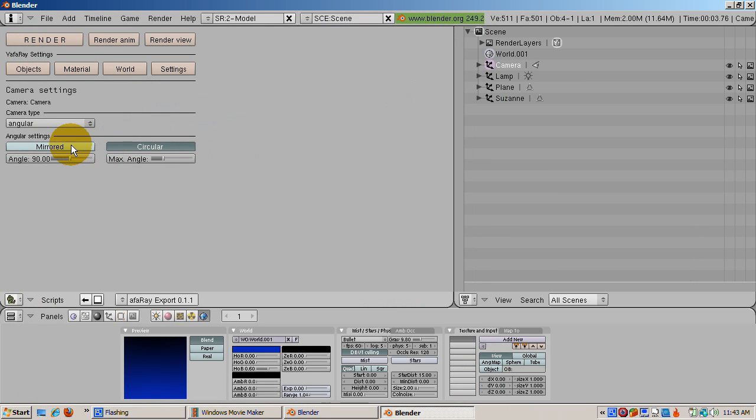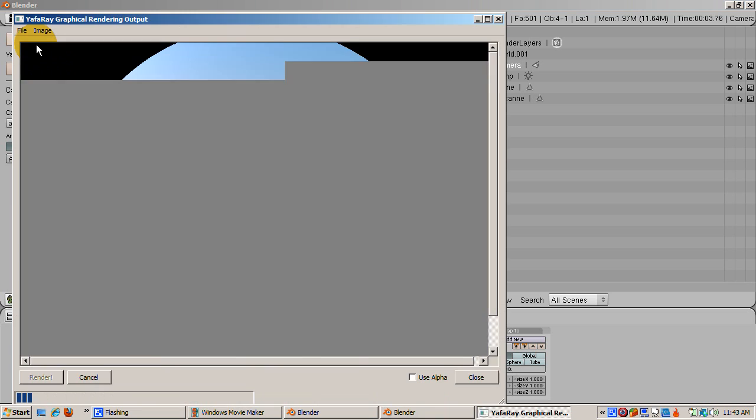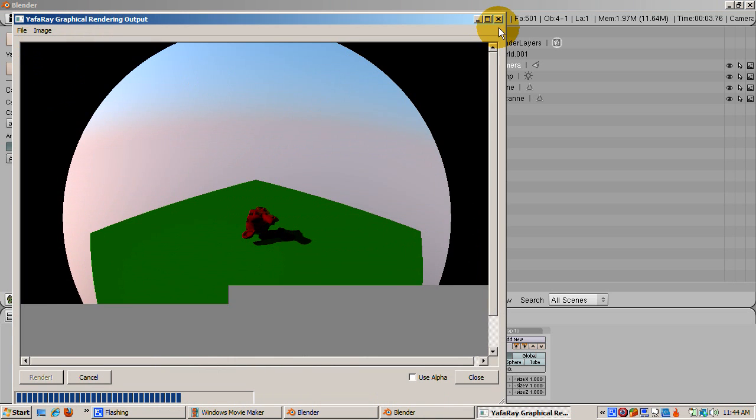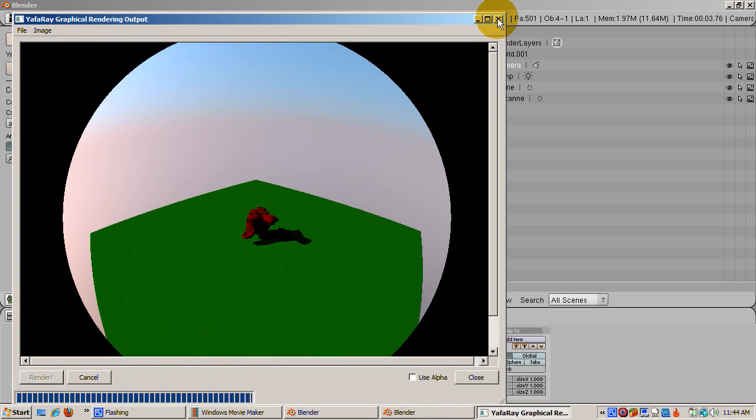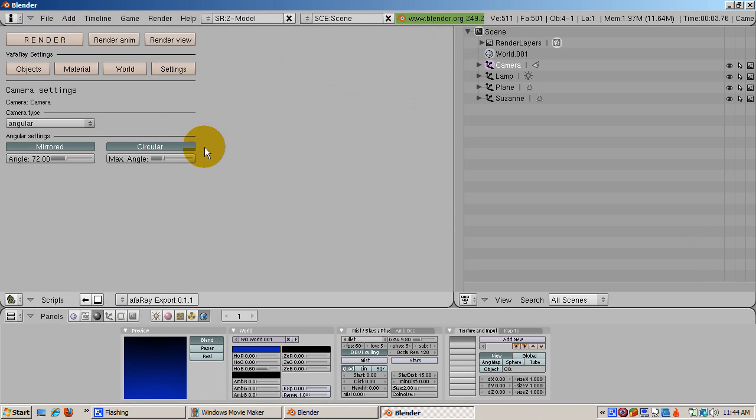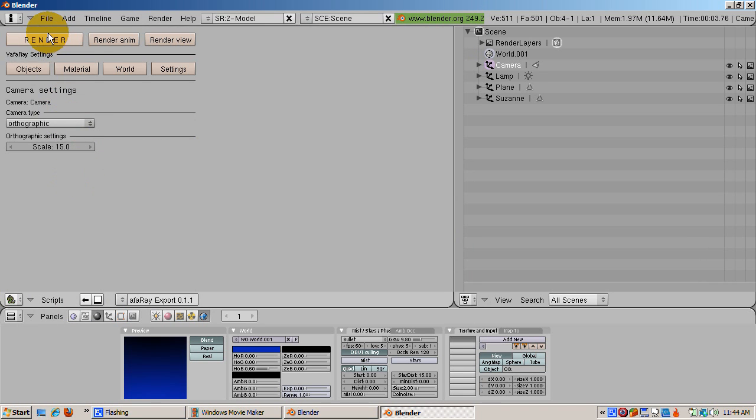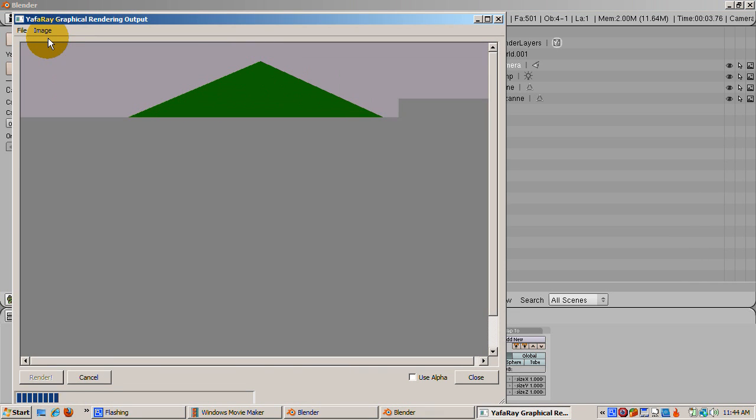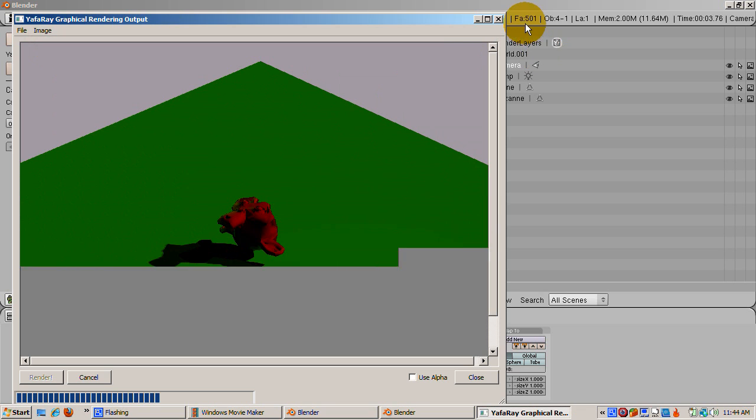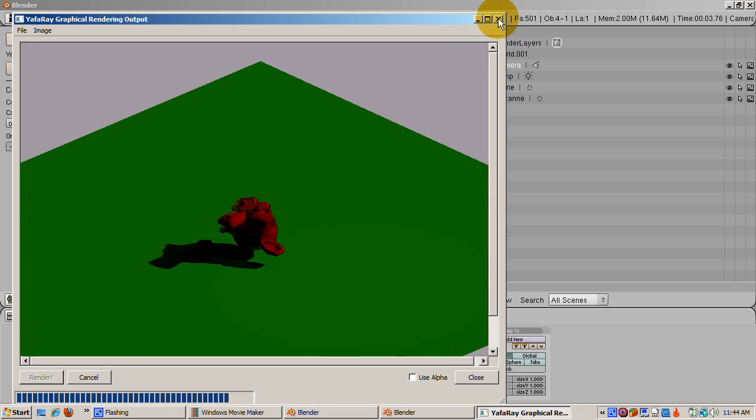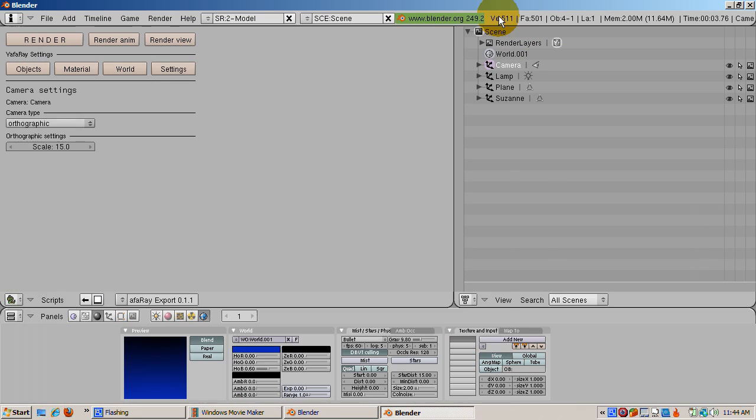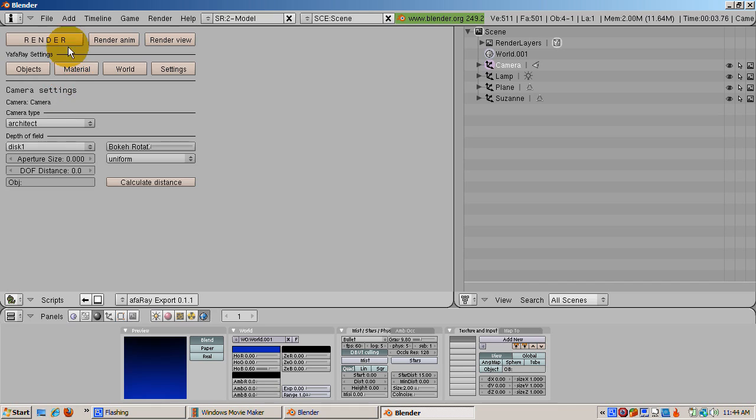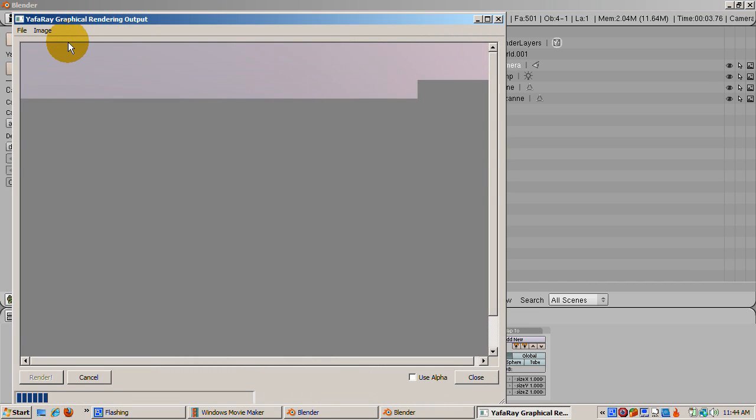The mirrored effect gives the appearance of the scene as if from behind the mirror. Click the Mirrored button, and you can adjust the mirror angle as well. Orthographic gives results similar to Blender's orthographic camera. Change the scale to 15, and click the Render button. Architect is similar to Perspective, except that the vertical lines are parallel.